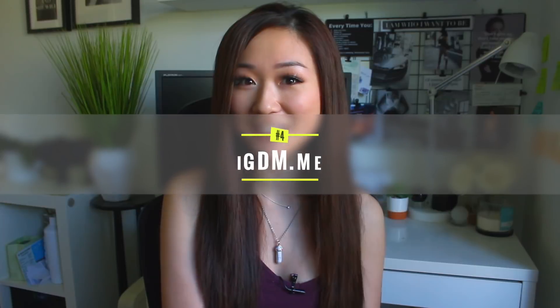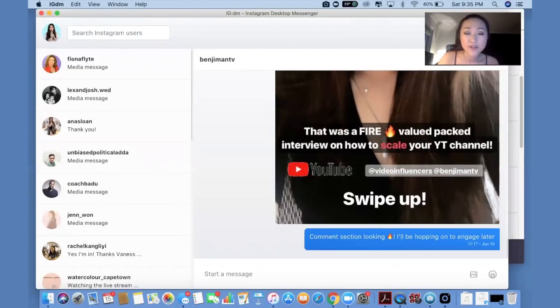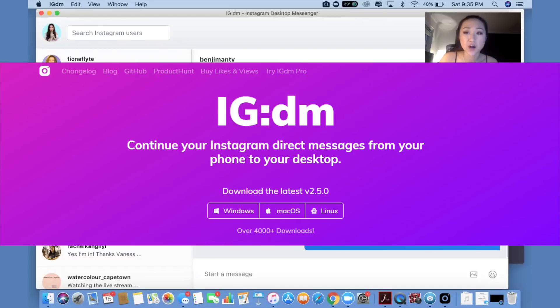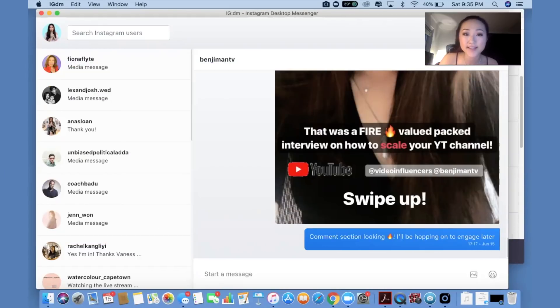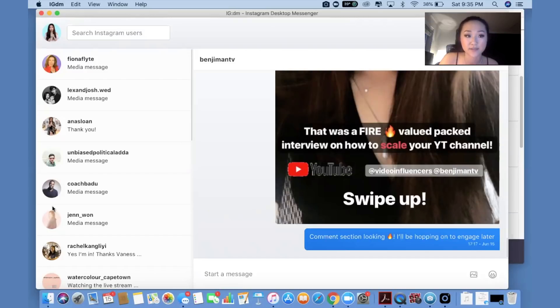Now the fourth app I have for you is something that is compatible for both Mac and PC. So if you have multiple computers and need something compatible for both types, make sure you check out IGDM.me. Right now we are using IGDM.me — the application compatible with both Mac and PC. The interesting thing with this app is that you can only see your DMs. You cannot see the explore page, you cannot see profiles, you cannot see much — only the DMs. So it's very simple if you only want to access this specific feature.